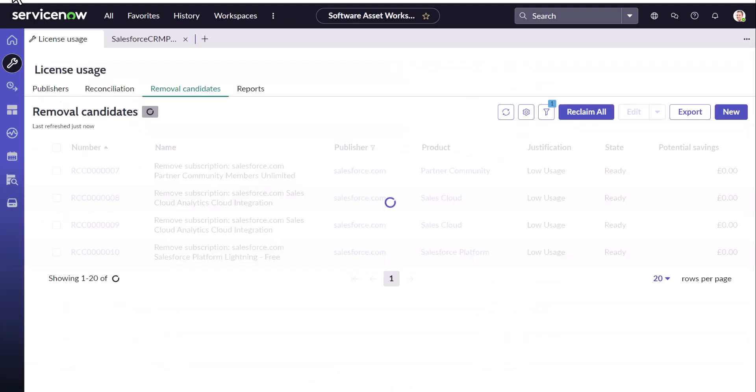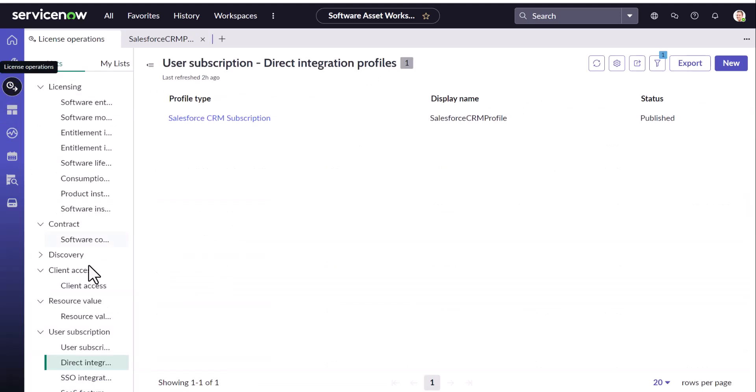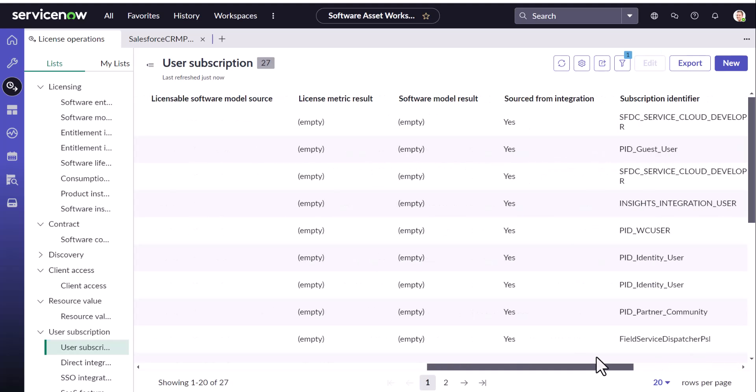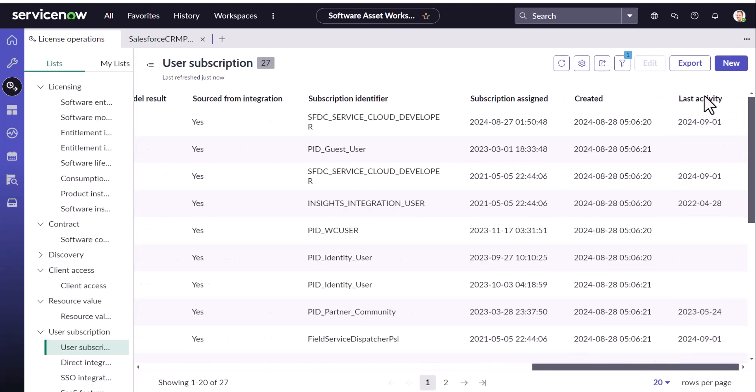The other factor is data. Data in the sense, last activity field, based on the data populated here, the reclamation rule will get evaluated and removal candidates will be generated accordingly.